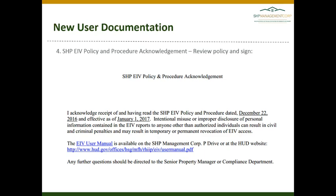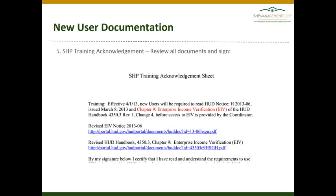For the EIV Policy and Procedure Acknowledgement, please review that policy and sign the acknowledgement, as well as the Training Acknowledgement Sheet. On the Training Acknowledgement Sheet we are asking you to review two HUD documents: EIV Notice 2013-06, as well as HUD Handbook Chapter 9 on EIV. Please be sure that you are familiar with these documents and sign the Training Acknowledgement Sheet.